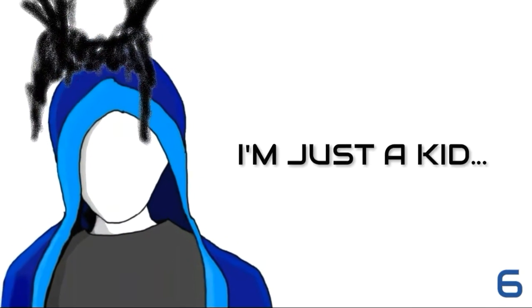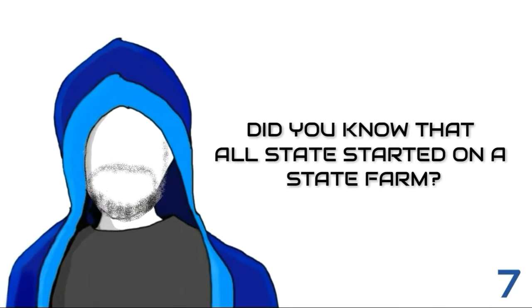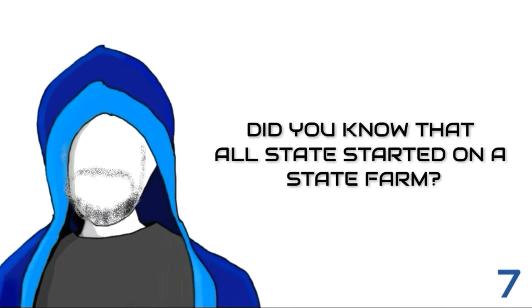I'm just a kid. Are you kidding me? Did you know that Allstate started on a state farm?